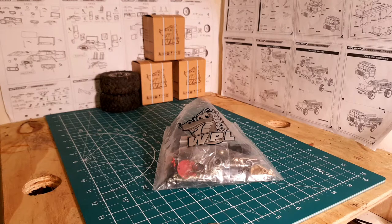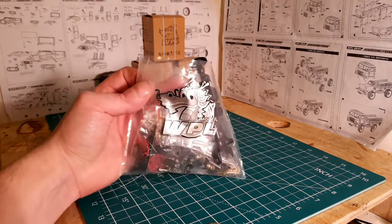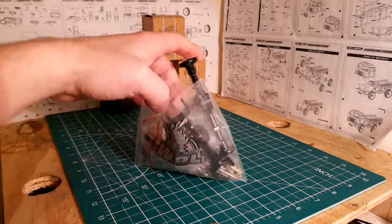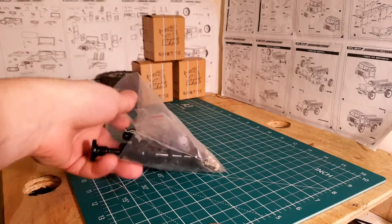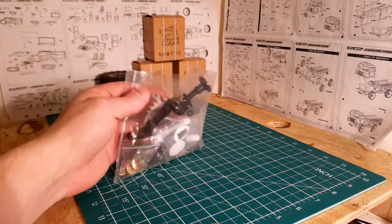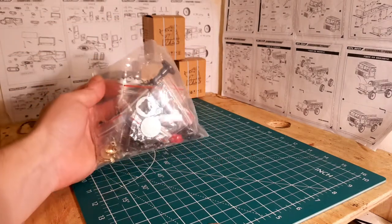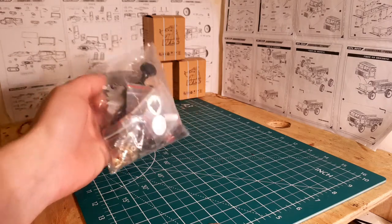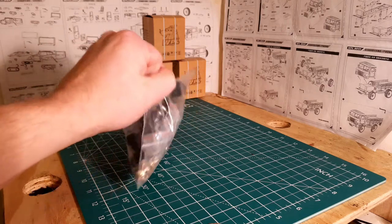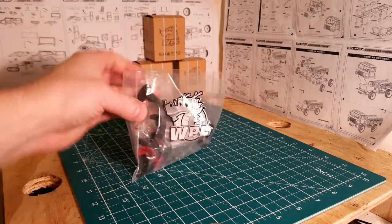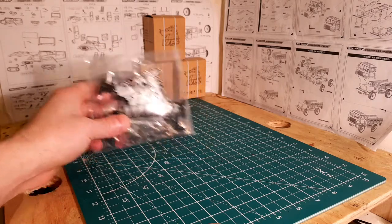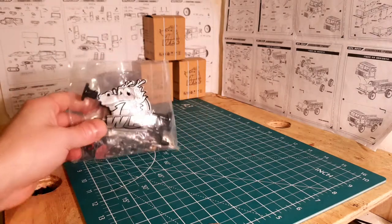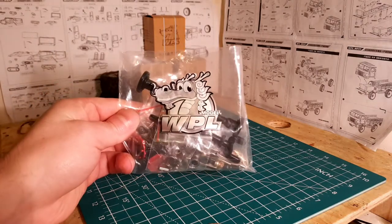Hey guys, welcome back. Today we're taking a look at the 4x4 metal upgrade from WPL, including the metal axles, gears, CVD joints, all the good stuff. I'm going to lay out every single item on the mat so you guys can get a good close look.